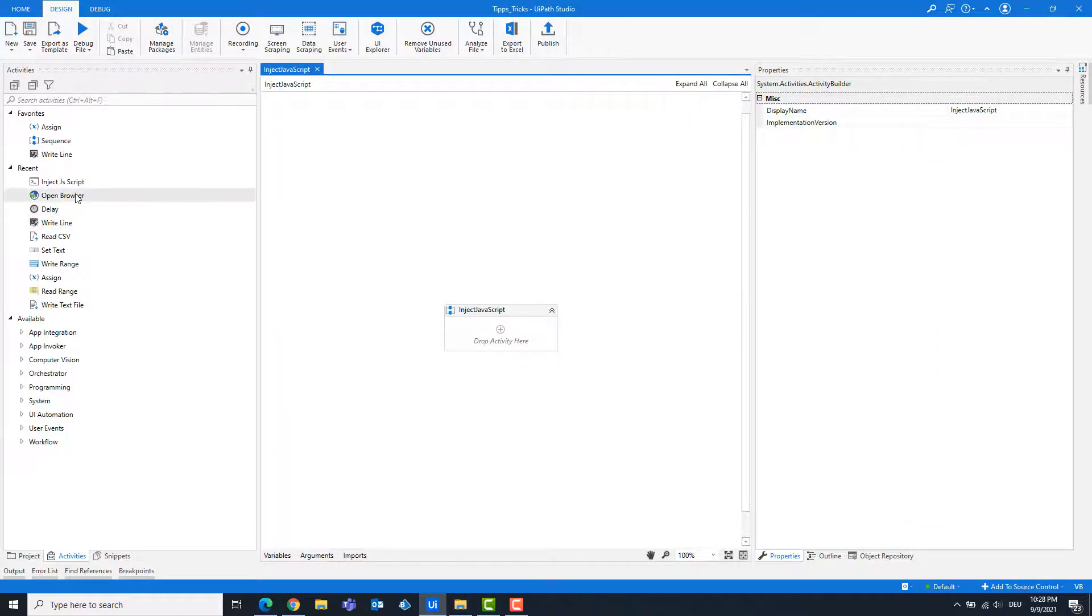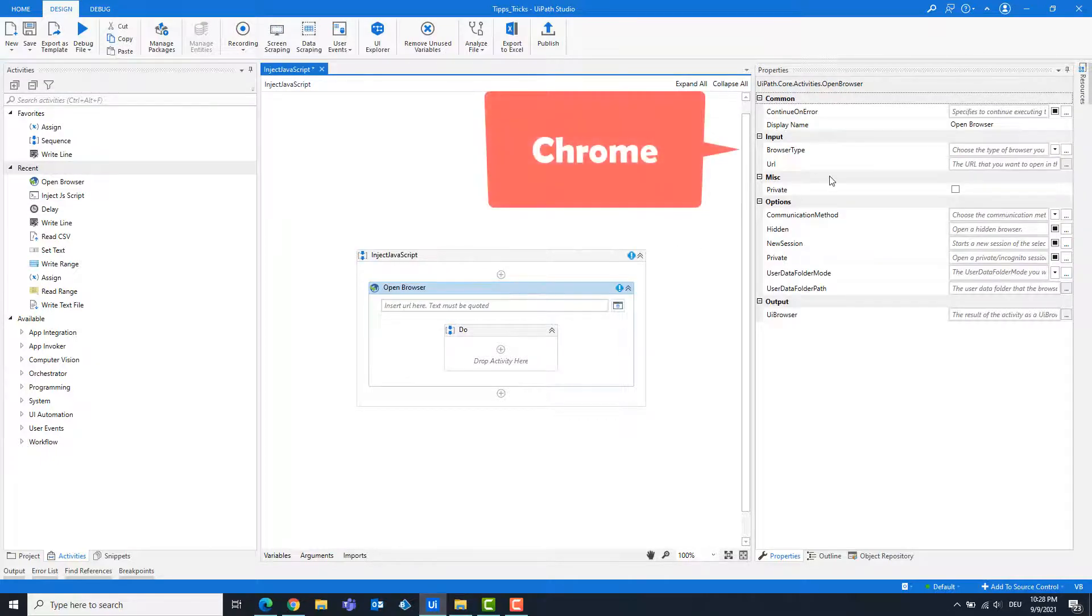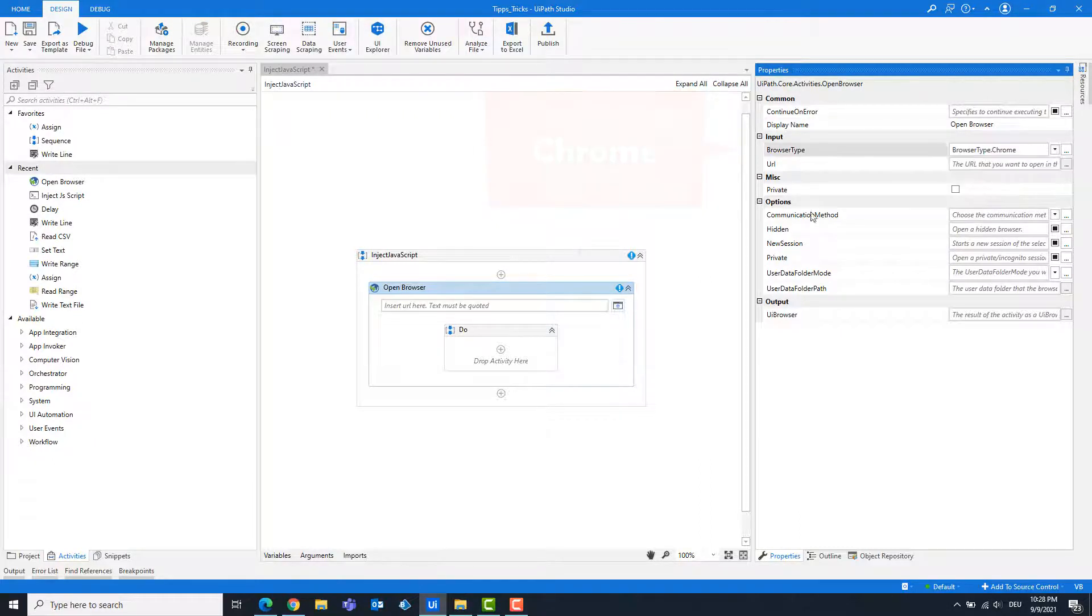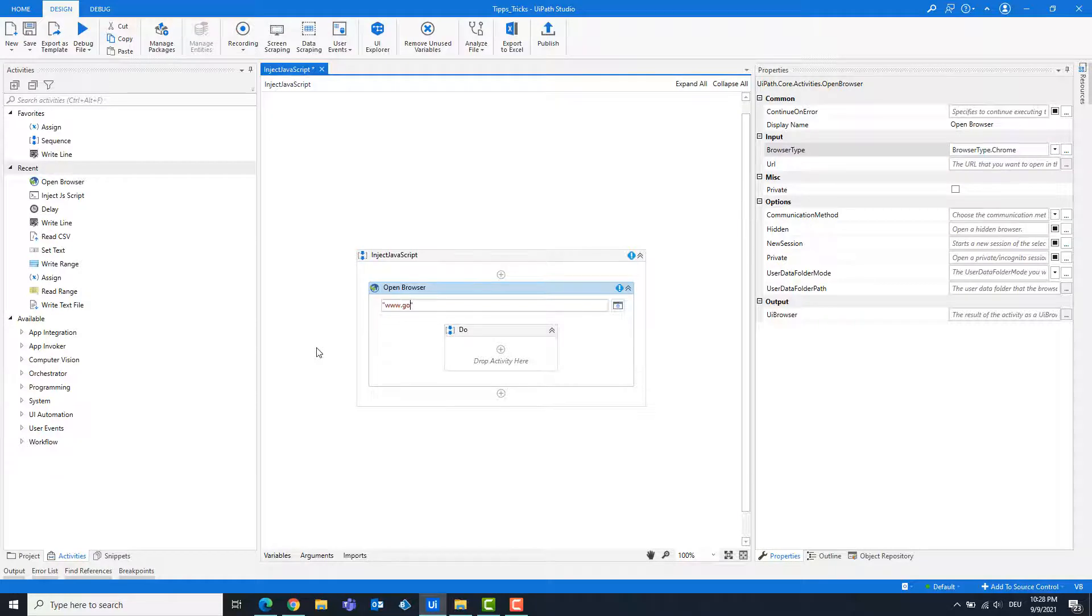Add an open browser activity. Choose the browser, such as Chrome. Enter the link to the page you want to open, such as Google.